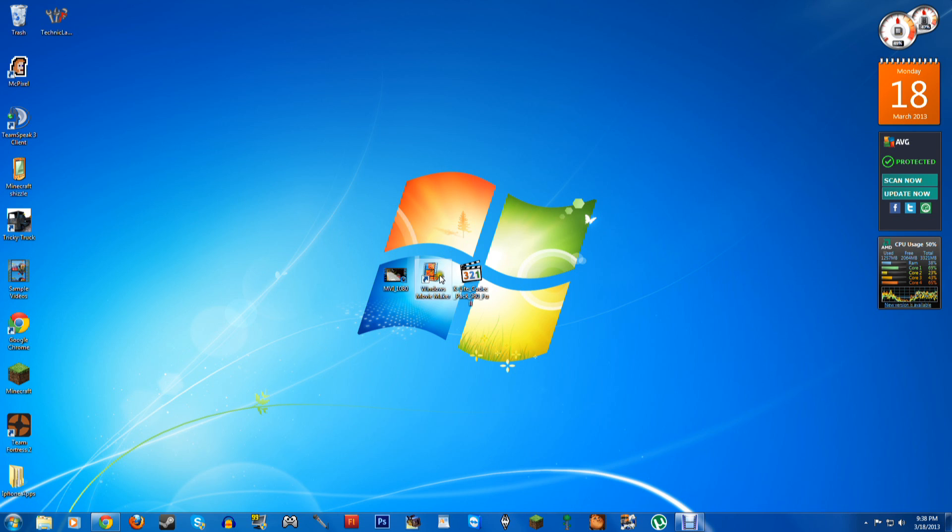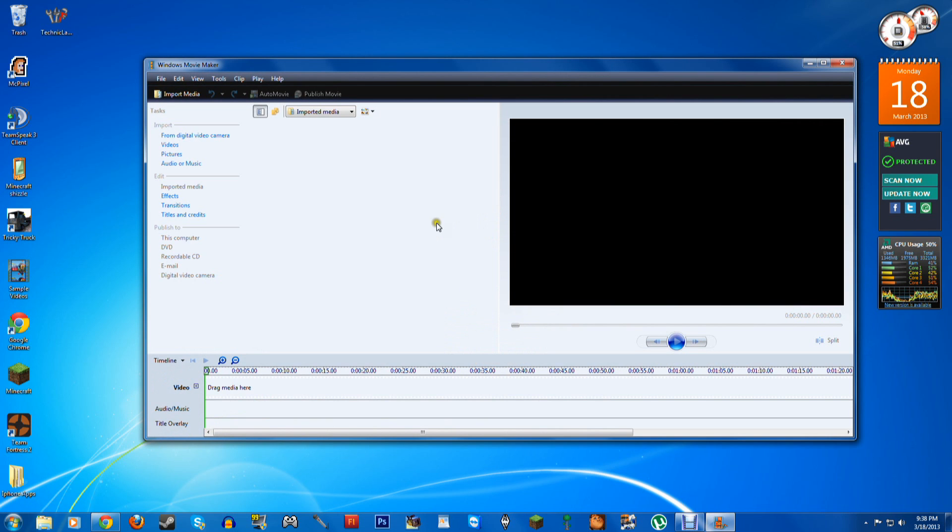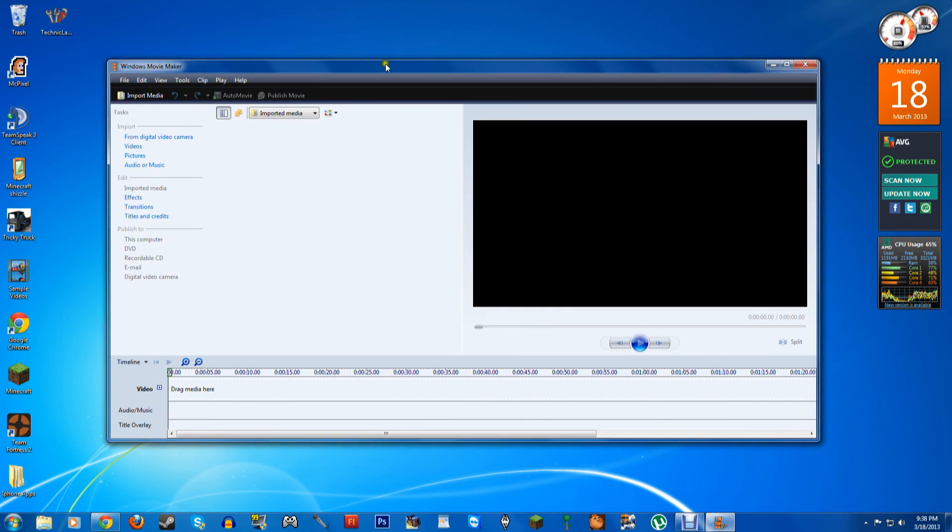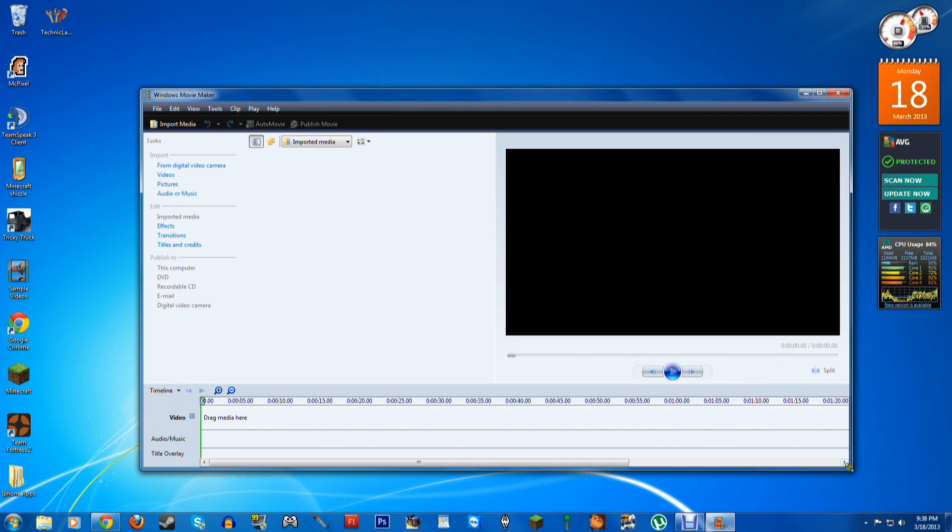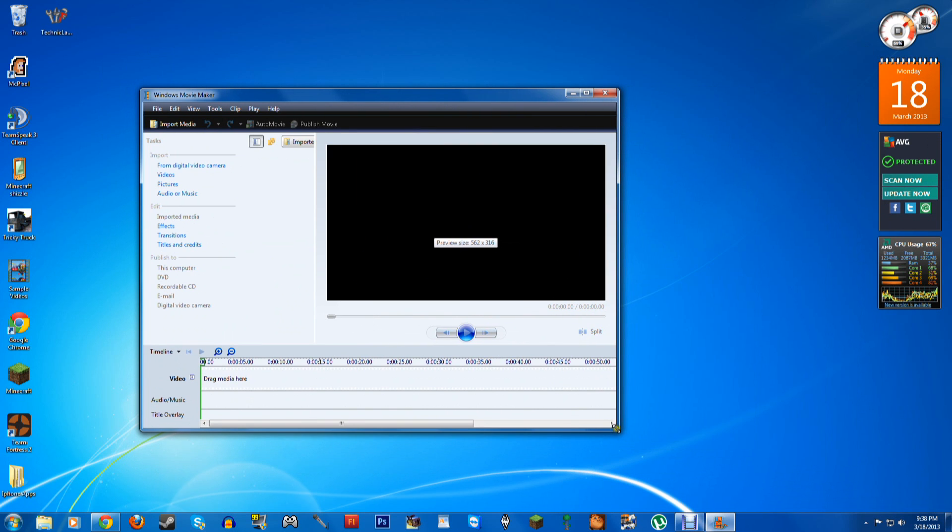And if you use Windows Movie Maker, like I do, to edit your videos, you can make very professional videos with Movie Maker. But this is what Movie Maker looks like, so I'm just going to shrink it down a little bit.